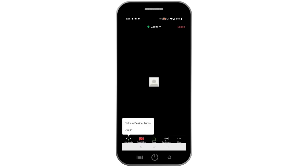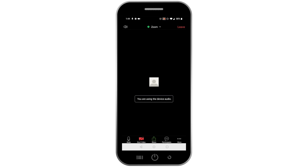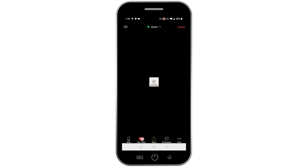When you join the meeting, click Call via Device Audio. Then click Start Video at the bottom of your screen.